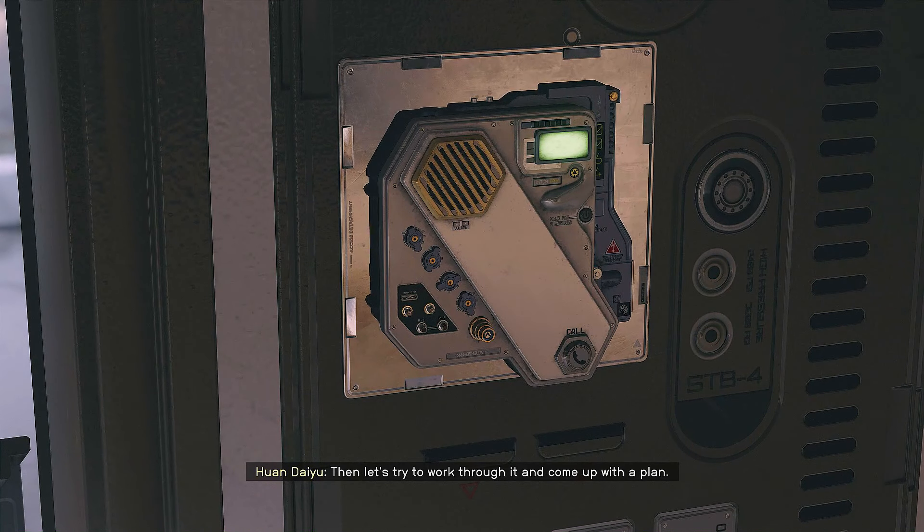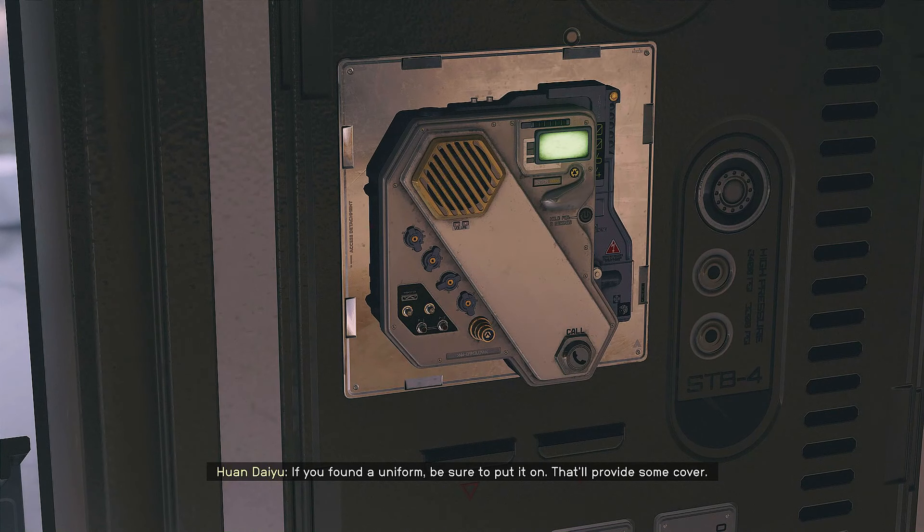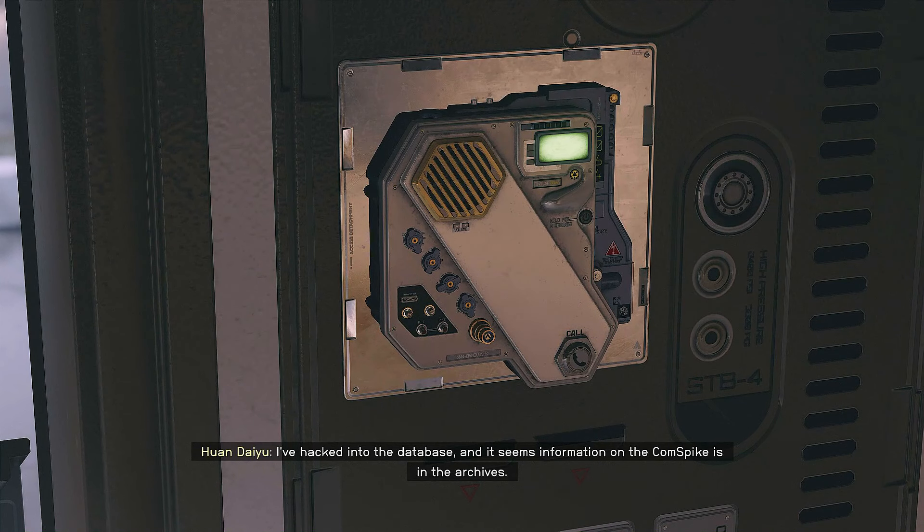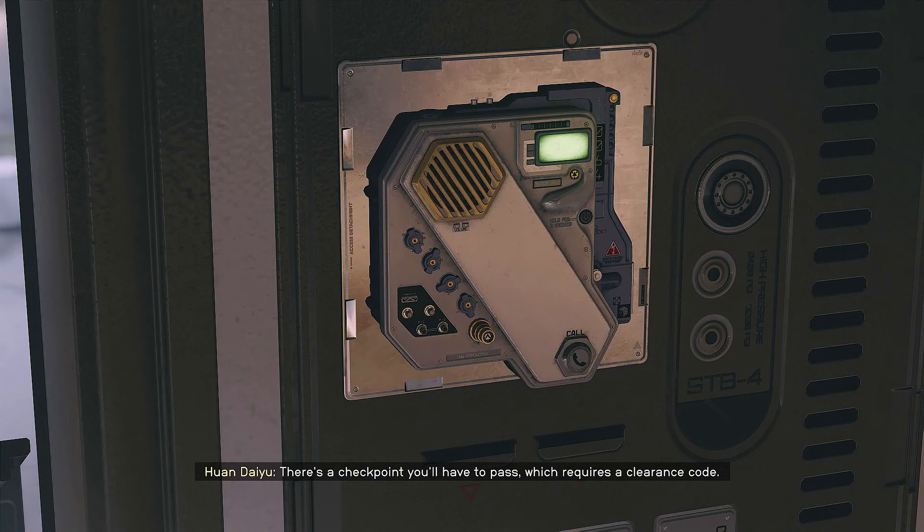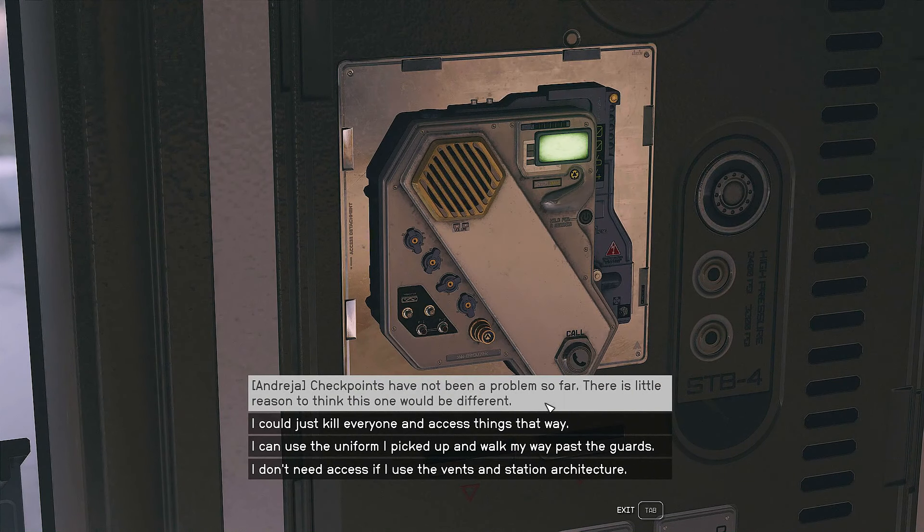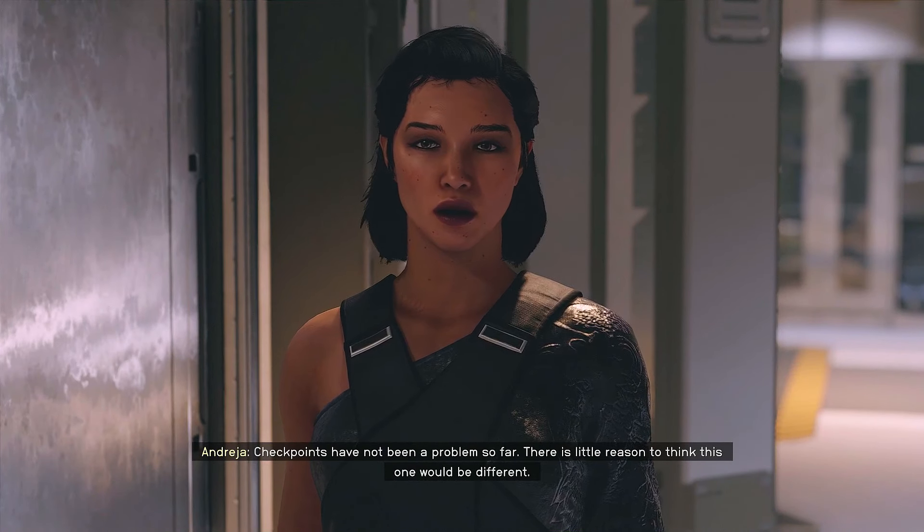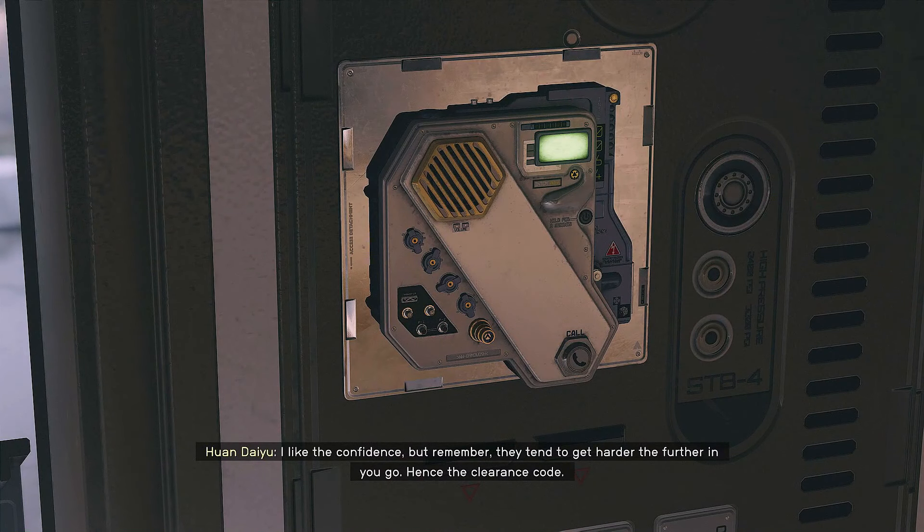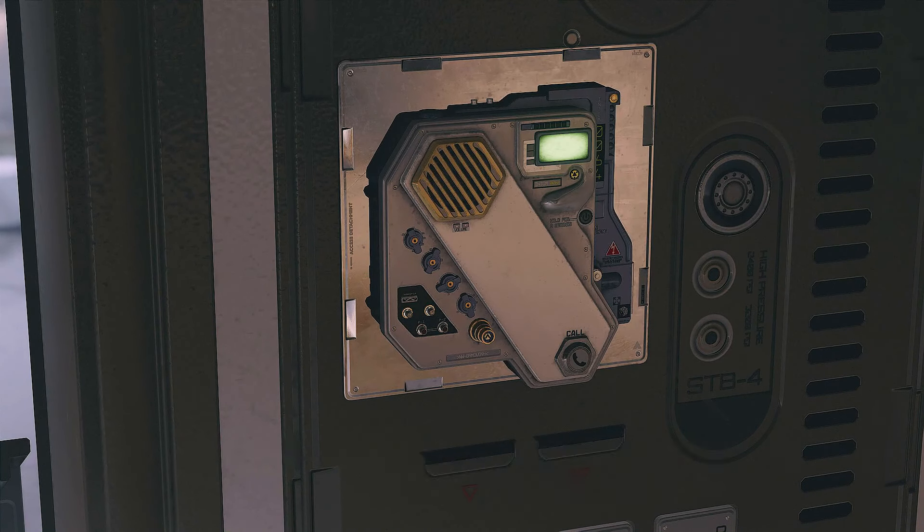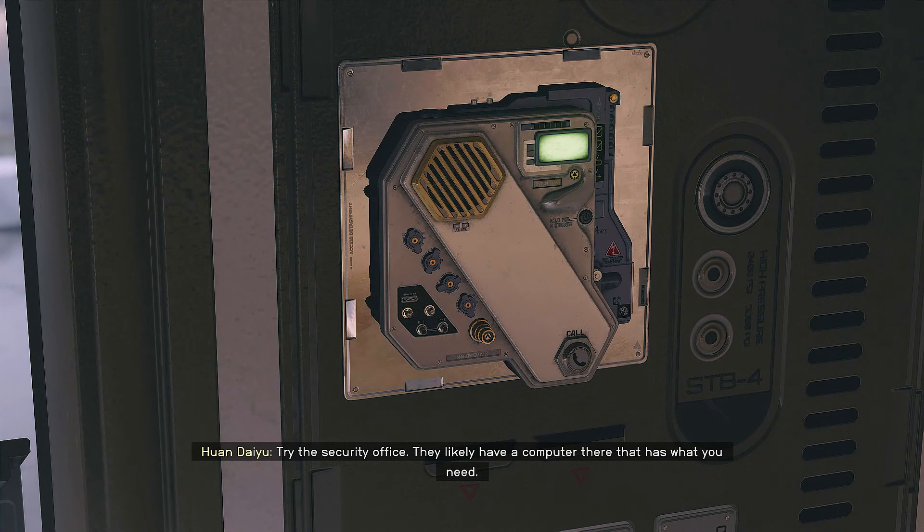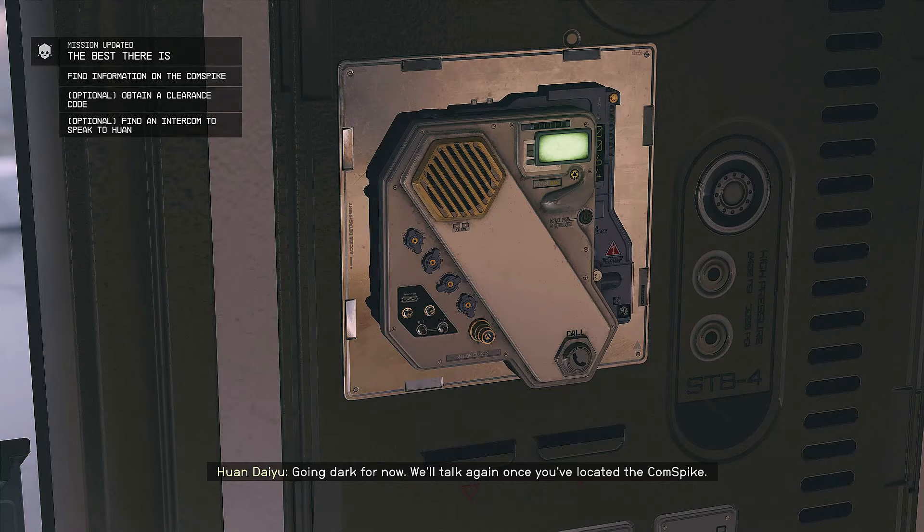Then let's try to work through it and come up with a plan. If you found a uniform, be sure to put it on, that'll provide some cover. I've hacked into the database, and it seems information on the comm spike is in the archives. There's a checkpoint you'll have to pass, which requires a clearance code. Try the security office. You'll likely have a computer there that has what you need. Going dark for now. We'll talk again once you've located the comm spike.